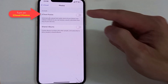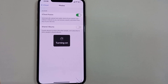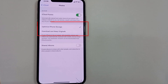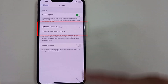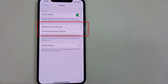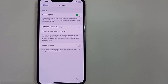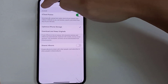Alright, it's turning on. Once you turn it on, you have these two options. You can optimize iPhone storage, or you can download and keep originals. If you let Apple optimize the photos, it's going to increase your storage space, or at least increase the amount of photos that you can keep in your storage. Once you've done that, you can back out.